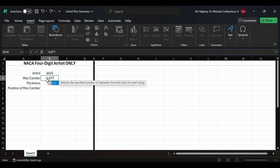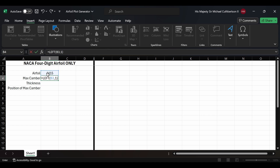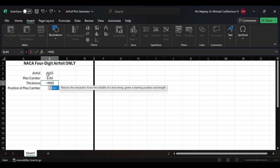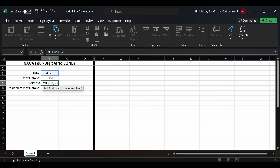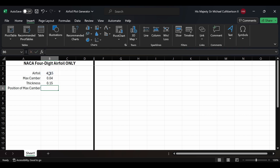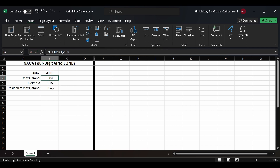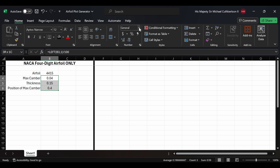Maximum camber is going to be equal to the LEFT function with B3 comma 1 divided by 100 — that'll give us 0.04. For thickness we'll use the MID function, select the airfoil code, then comma 3 comma 2 divided by 100, that'll give us 0.15. Then we'll use the MID function again, select B3 from the airfoil code, comma 2 comma 1 divided by 10. That'll give us the position of our max camber as a percentage of the chord. We'll change the format of all three values to percent, remove the decimal points to a whole number — that's personal preference; I like percentages as whole numbers.